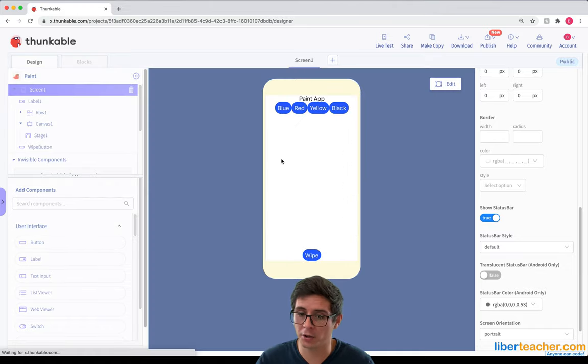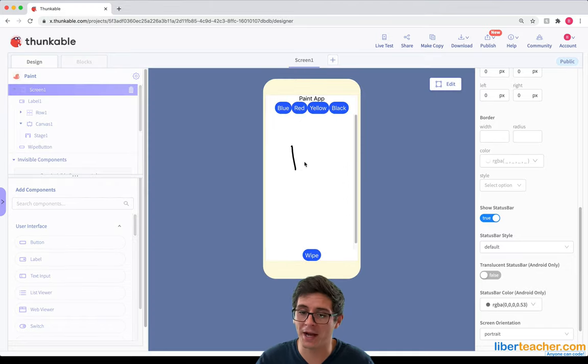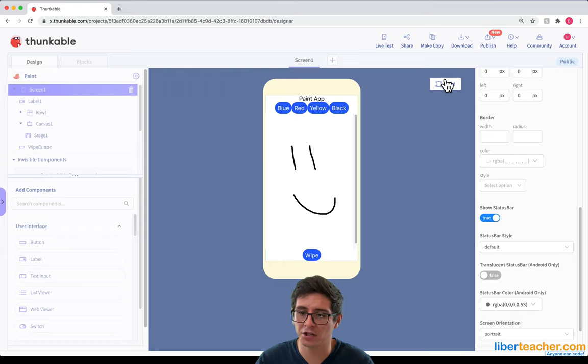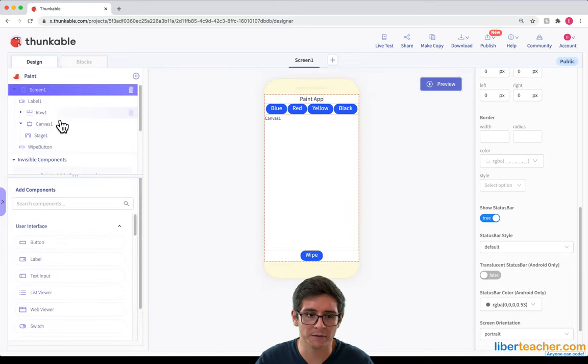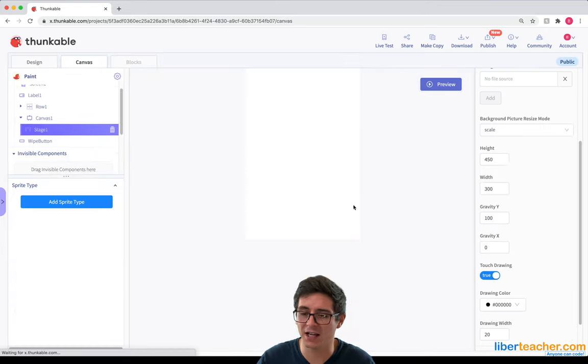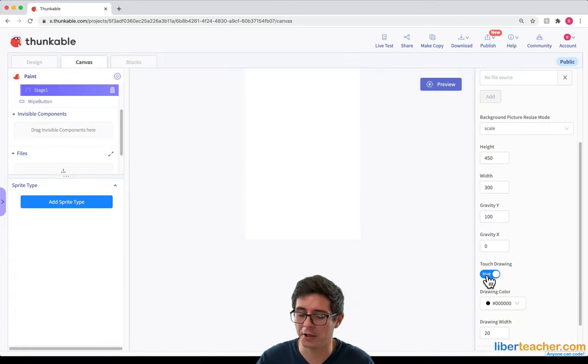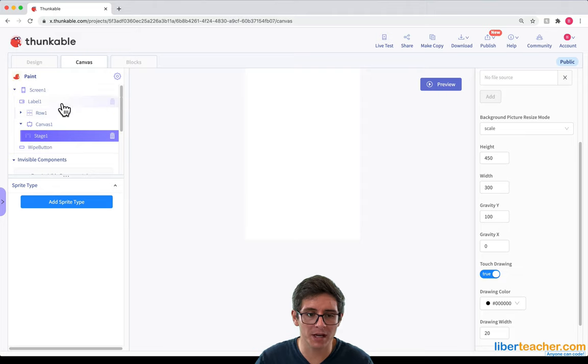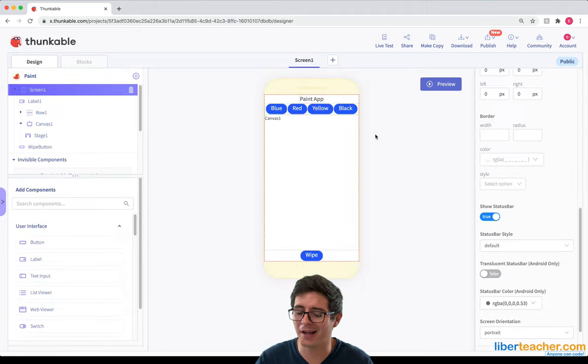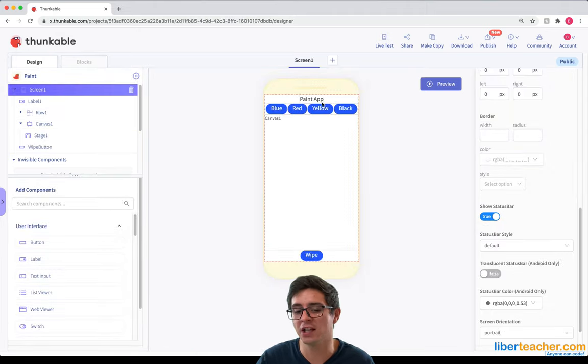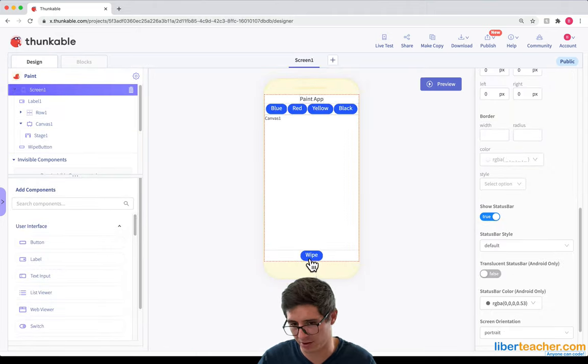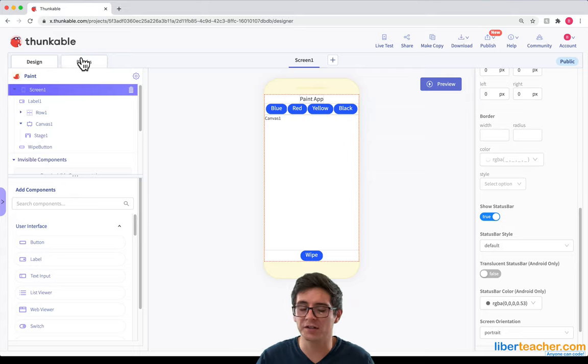So far I can already draw on my canvas because I turned on the touch drawing for the stage. So we're good to go there. Now what I need to do is start coding these buttons so I can change colors and wipe the screen. Let's do that.